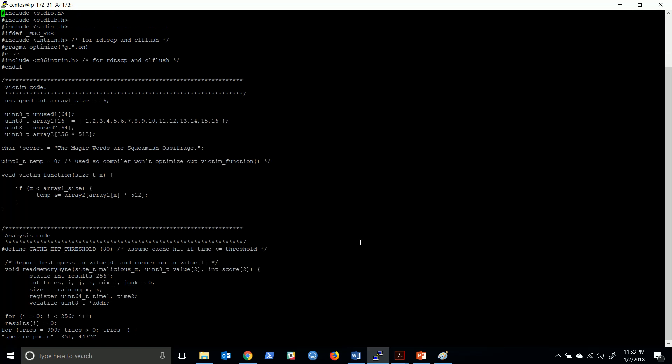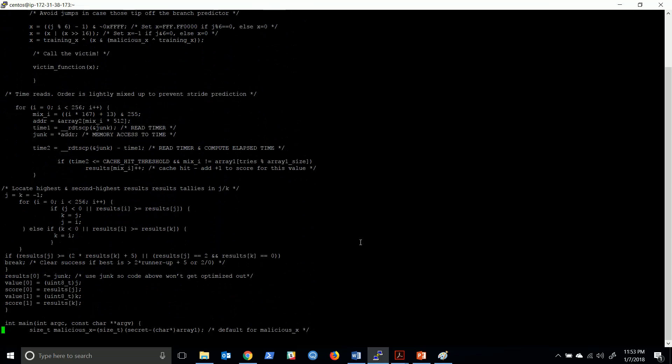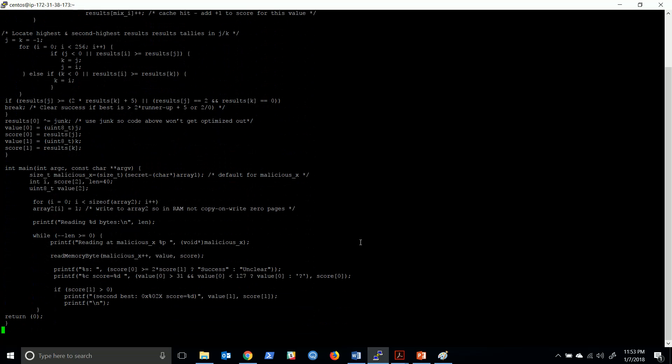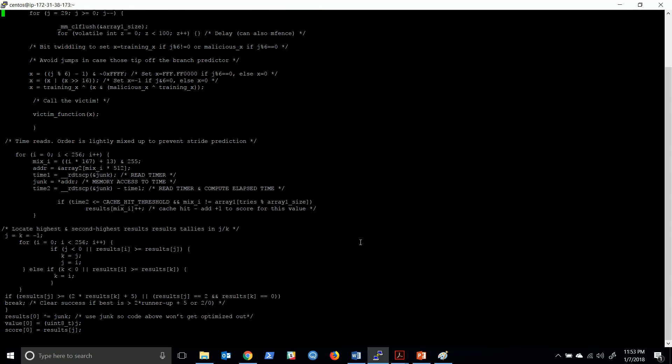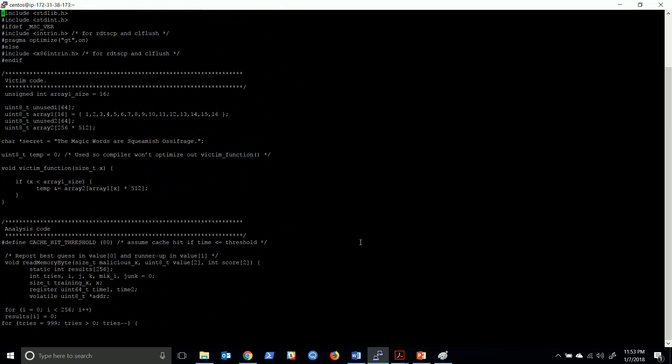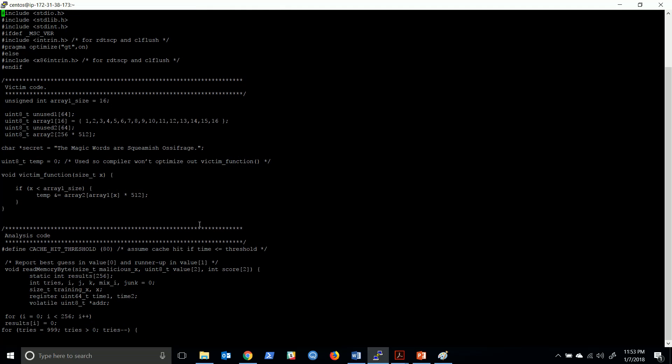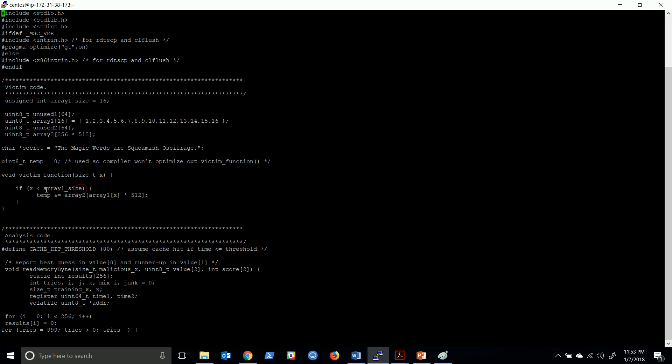If you see, this is SpectrePOC.c and this is the code. I'm not going to explain this code in detail, but the if statement which I explained is the victim code.